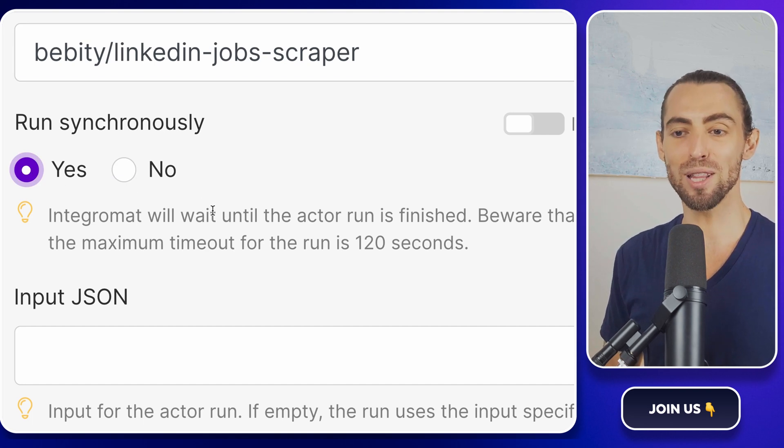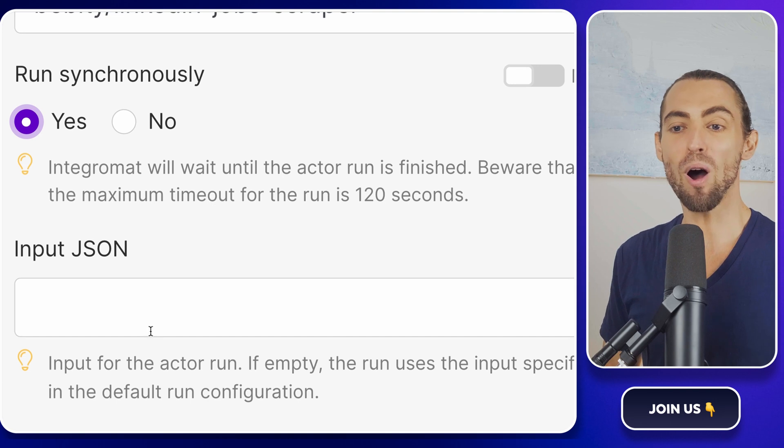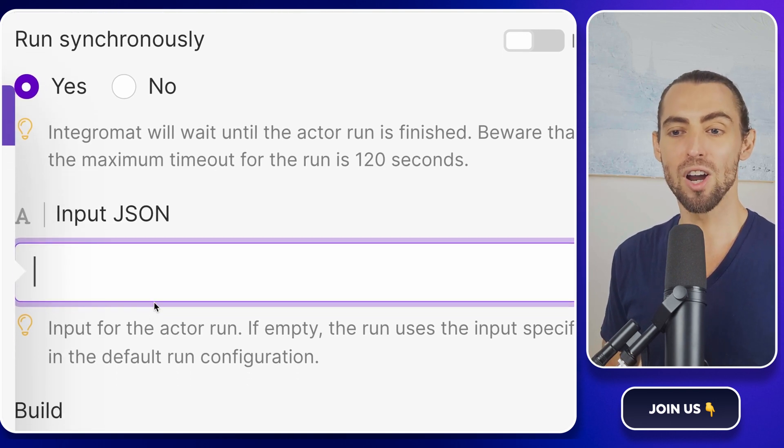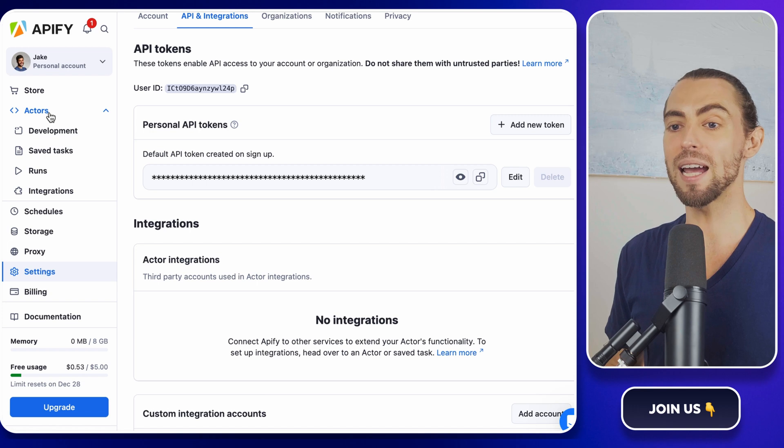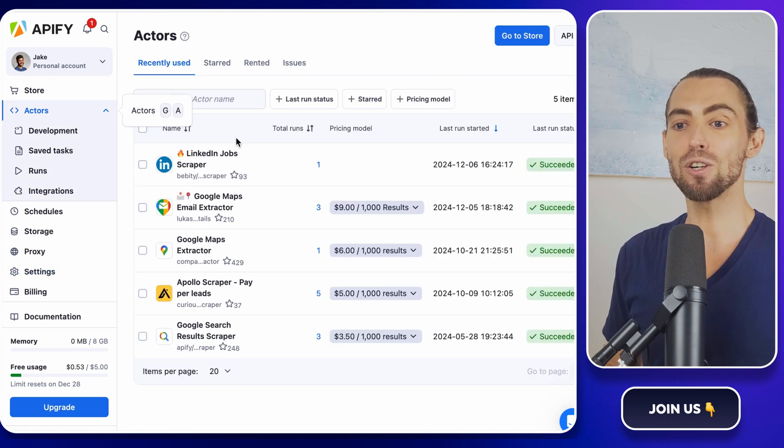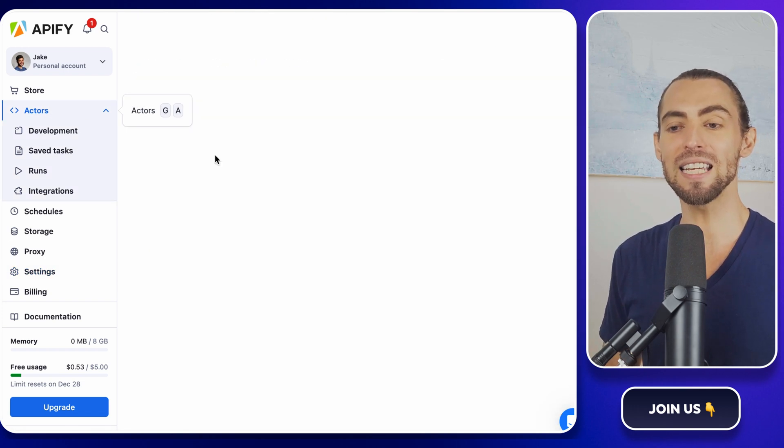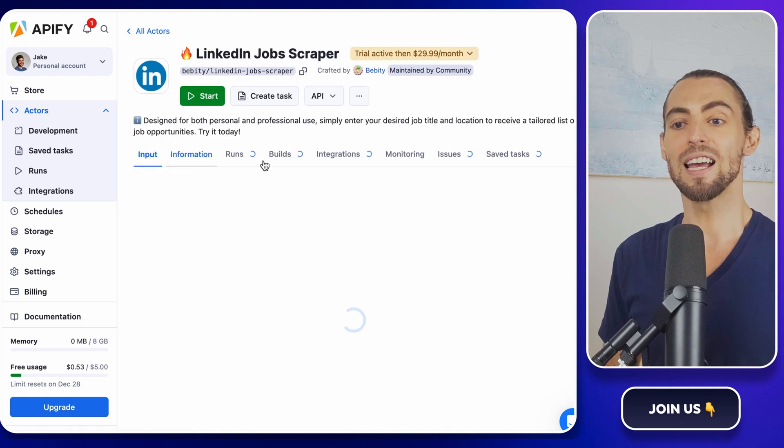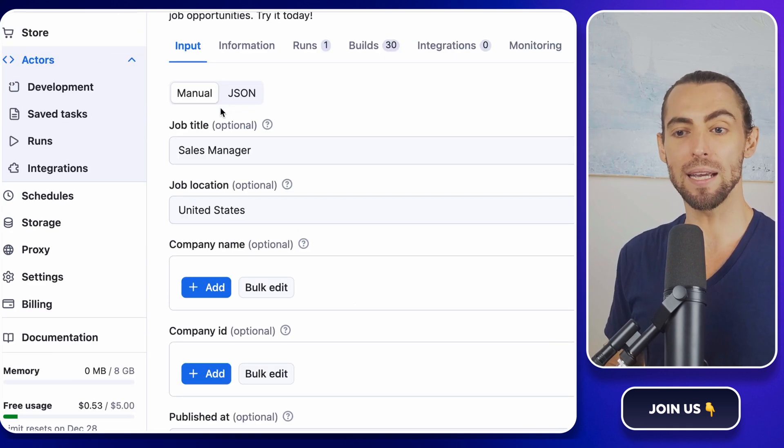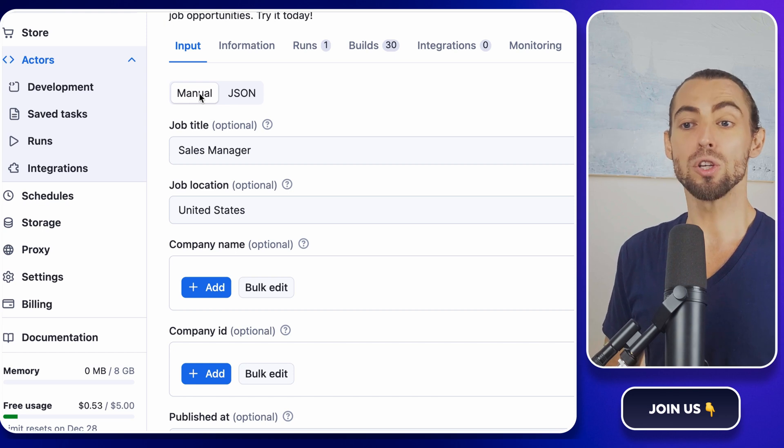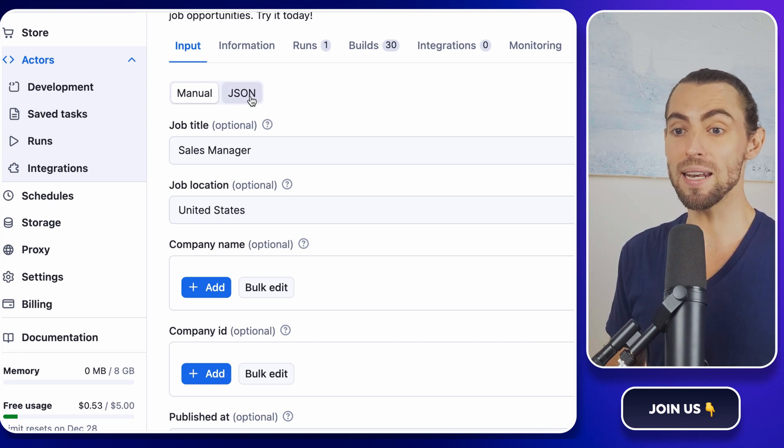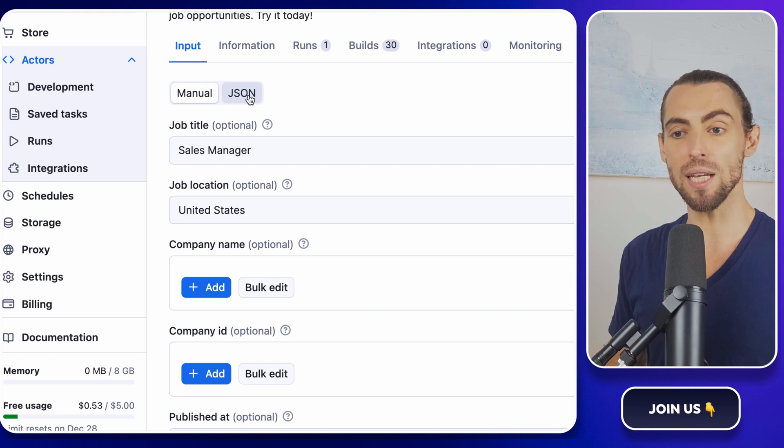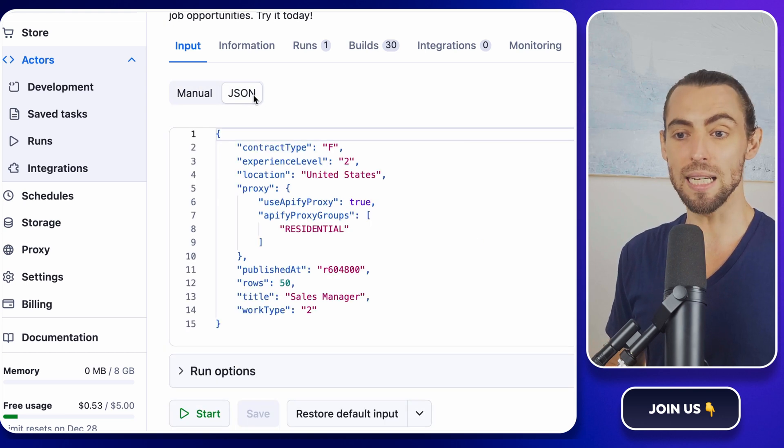Now pause for a second and open up a new tab in your browser. Go back to the Apify website and log in. Head to your Apify dashboard and find the LinkedIn job scraper under your saved actors. Click on it, and you'll land on the actor's main page. At the top of the page, you'll see two buttons. One says manual, and right next to it, there's a button labeled JSON.